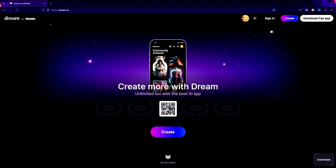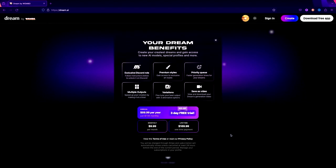I use iPhone, so I went to the app store and got it there. You can either get the free version, or if you want to pay for it, it's $89.99 per year. You get a three-day free trial, or it's $9.99 monthly, or $169.99 for a lifetime.